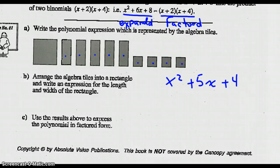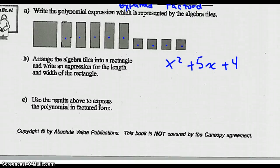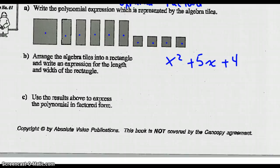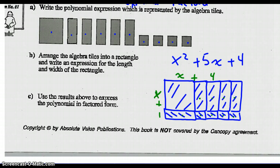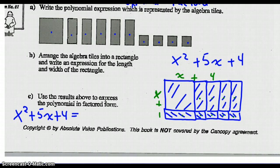Now it says arrange the algebra tiles into a rectangle and write an expression for the length and width of the rectangle. Using these shapes, come up with a rectangle — and if you can come up with a rectangle, then you will have factored it. So why don't you give it a try? Here's the rectangle I came up with: I've used 1x squared, 5 x's, and 4 singles. The length is x plus 4, the width is x plus 1. The original polynomial was x squared plus 5x plus 4, and in factored form it's x plus 4 times x plus 1.